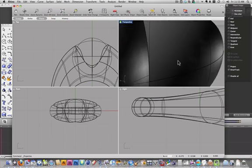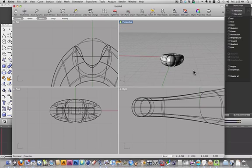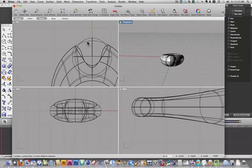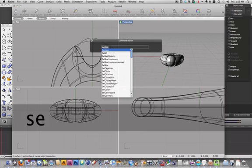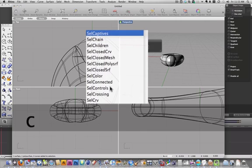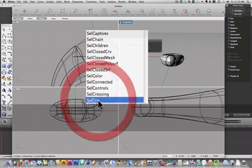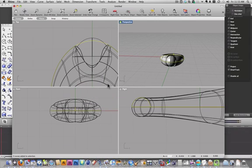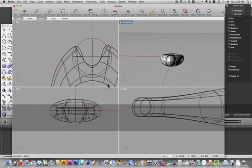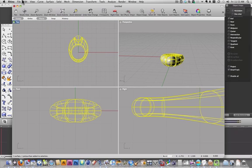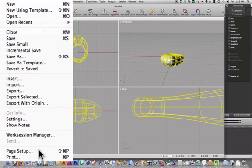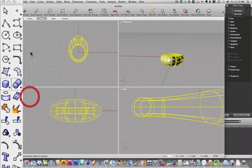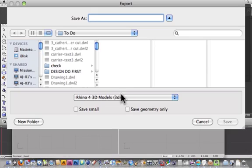So now all I've got to do is select everything. Actually, first I'm going to select the curves. And so I'm going to select only my curves and delete those because I don't need them anymore. Then I'm going to select everything else and go to export selected.